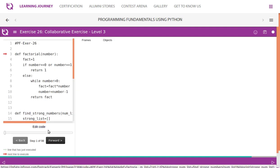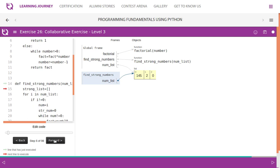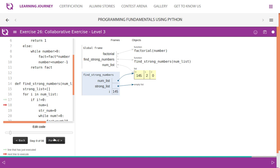Let us trace through with the number 145. We pass three numbers — 145, 2, 0 — into the function as num_list. We create an empty strong_list, take the first element i=145, and since it is not zero, we copy it to num. We perform digit separation: 145 modulus 10 gives 5, then 145 becomes 14, then 14 becomes 1, then 1 becomes 0.